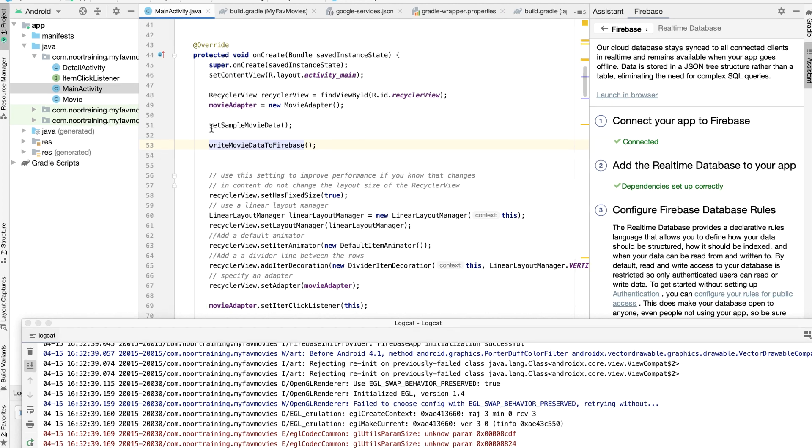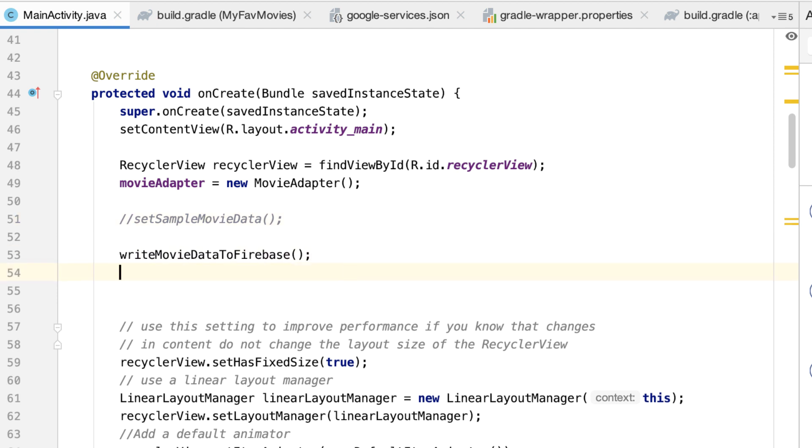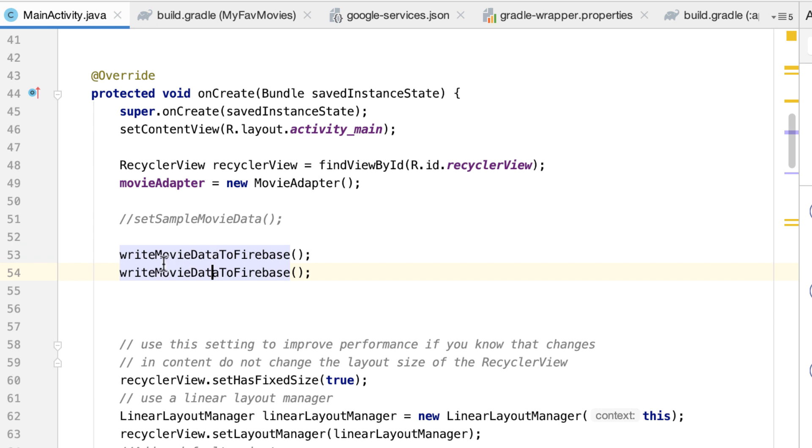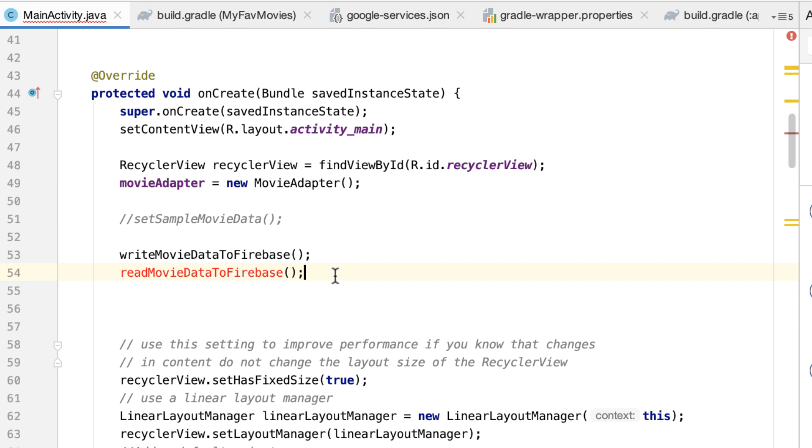So first of all, we don't really need this method anymore, so let's actually comment that out. And now let's duplicate this line right here and instead of write, let's type read.